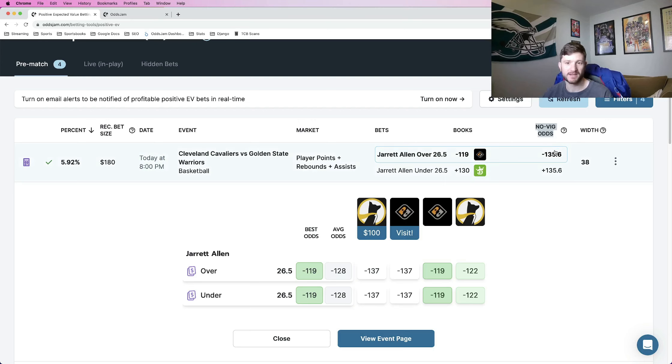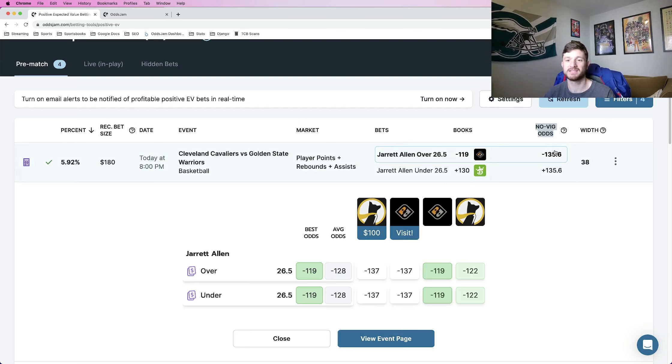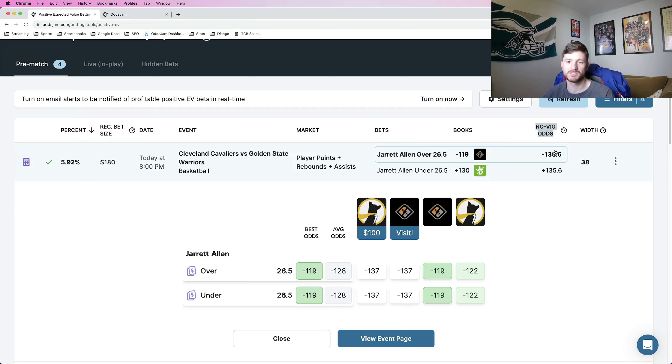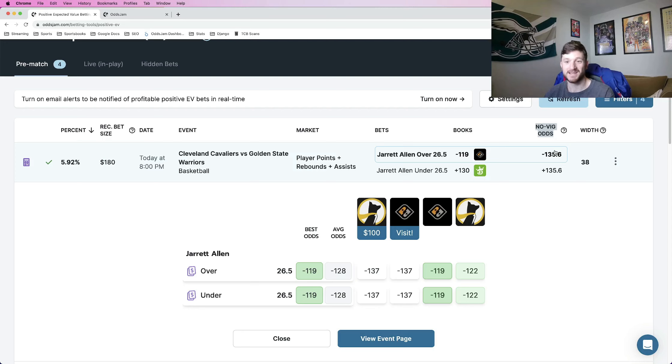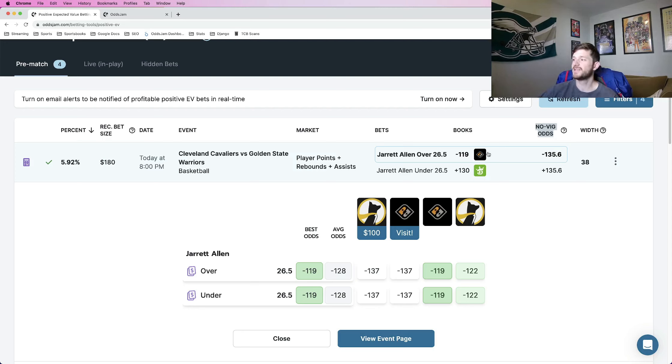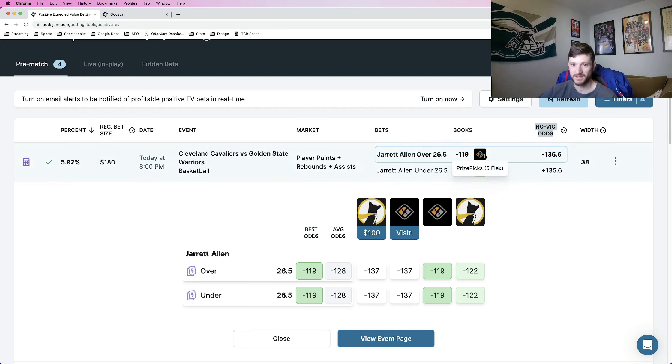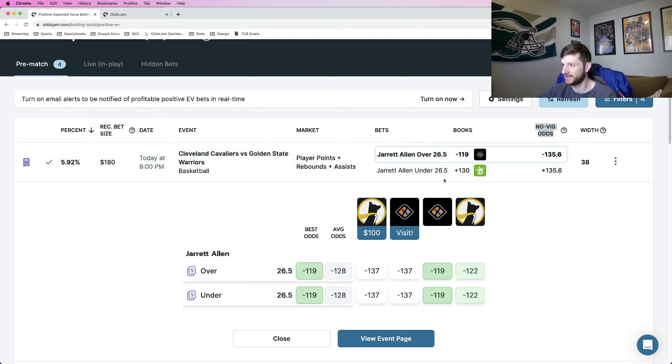Odds Jam, basically this number comes from all of the different sharp sportsbooks in the world, like the actual sportsbooks themselves. So Odds Jam back tested a bunch of betting opportunities to determine what sportsbooks do the best job at pricing odds, basically let those sportsbooks do the work for us. And anywhere in which we can beat those odds is a good play. So for DFS platforms, anywhere in which we can get basically the Novig odds higher, more favorable than minus 119 or minus 122, it's going to be a good play.